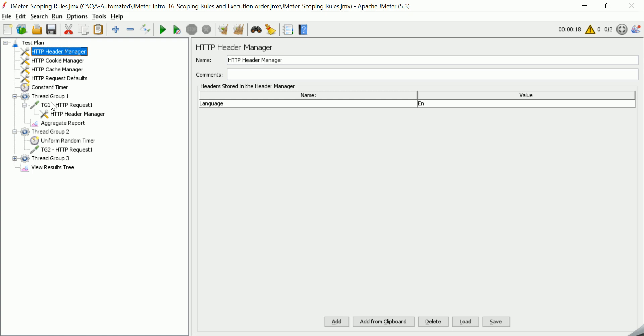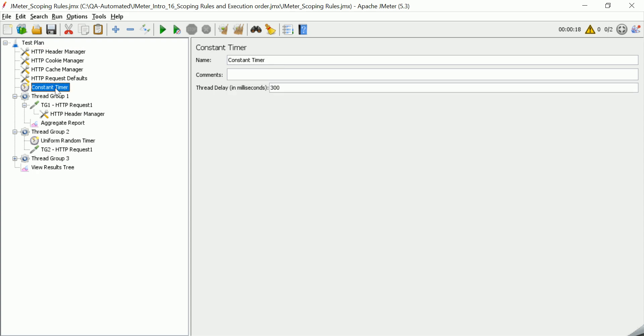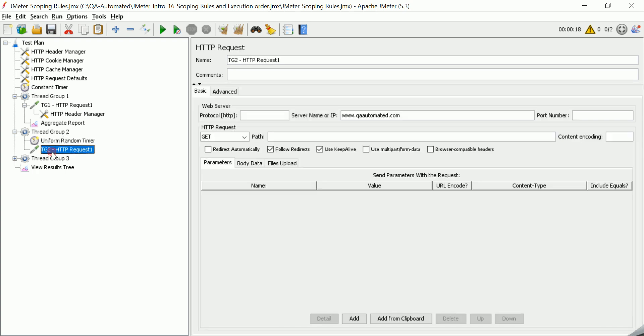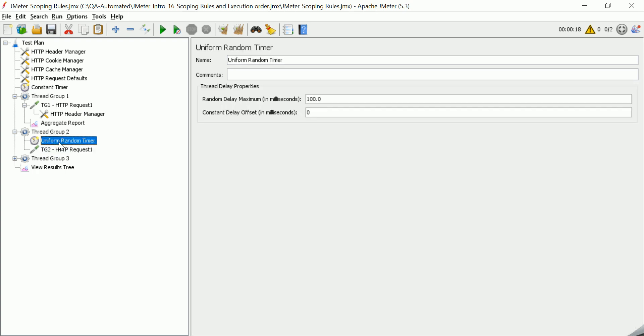Similarly, it's applicable to timer. If the timer is added here, that means it's applicable for every sampler request. But if the timer is added inside the thread group, it is applicable for the samplers inside this particular thread group. That means this timer is added before this sampler execution.